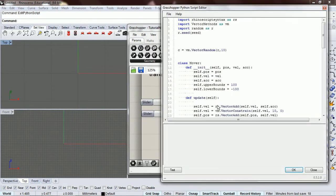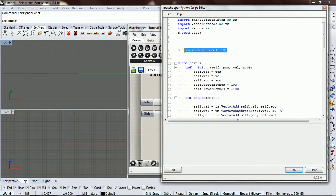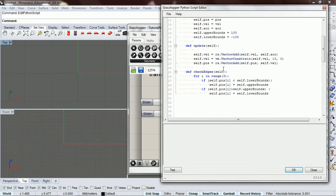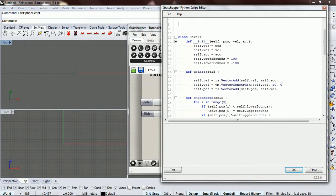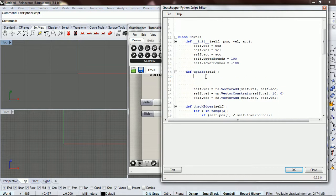Okay, so we made this vector random function and put it into our vector methods library, so let's copy that. And instead of our acceleration being constant like it is now, we want to change it, and we do that inside update.